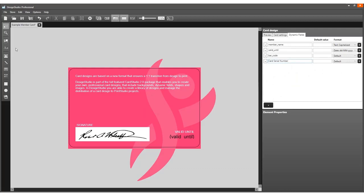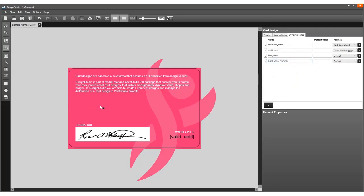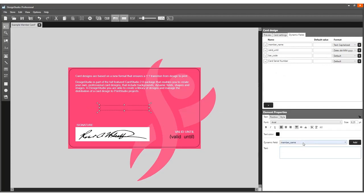Use the text element, click on the back of the card, go to element properties, and add the card serial number dynamic field to the text box.